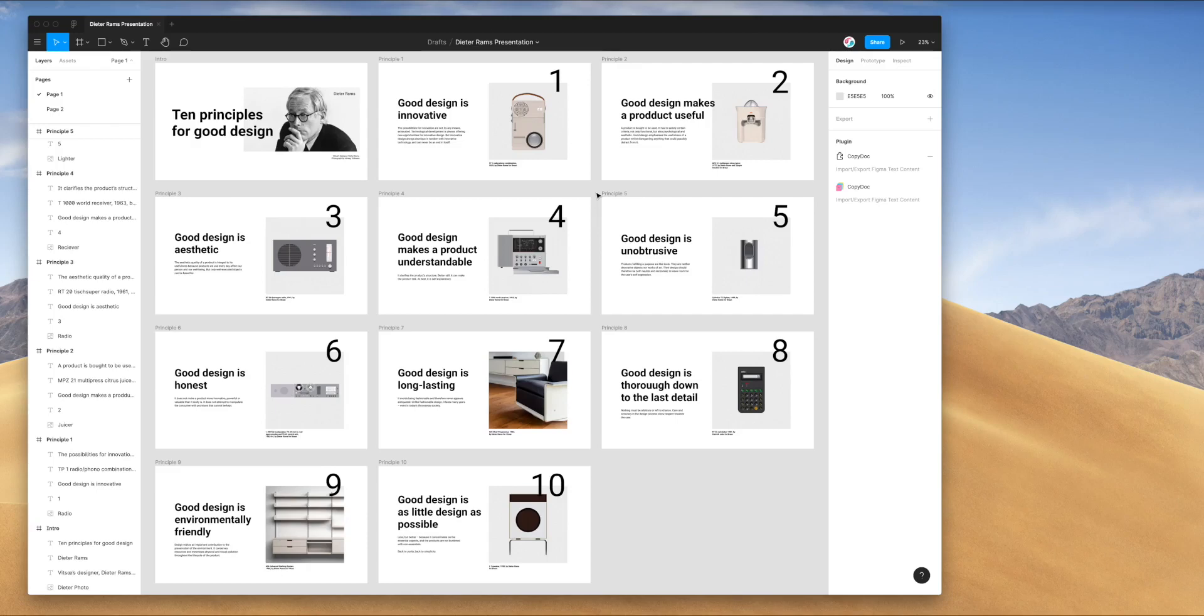Hi everyone, today I'm going to be showing you how to import and export text content from your Figma designs using CSV files.